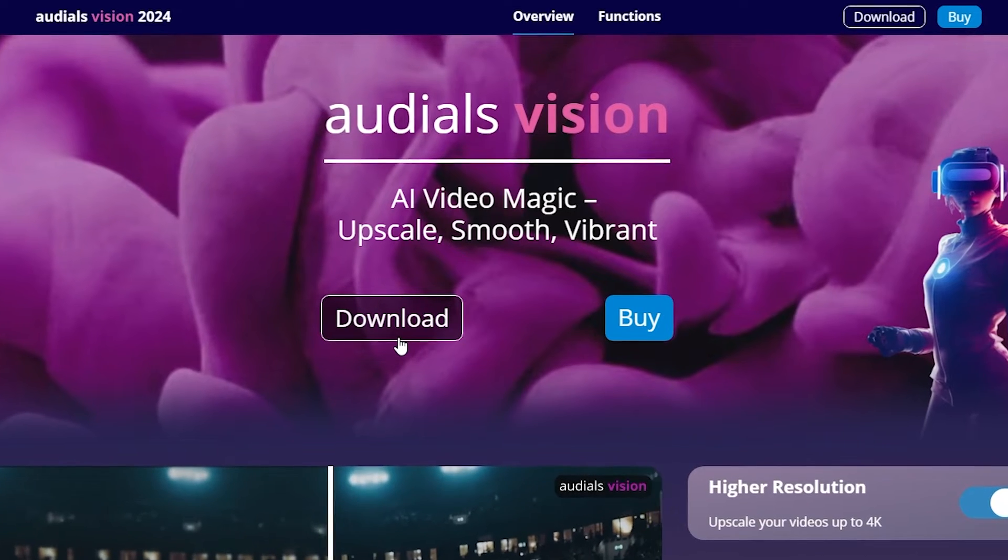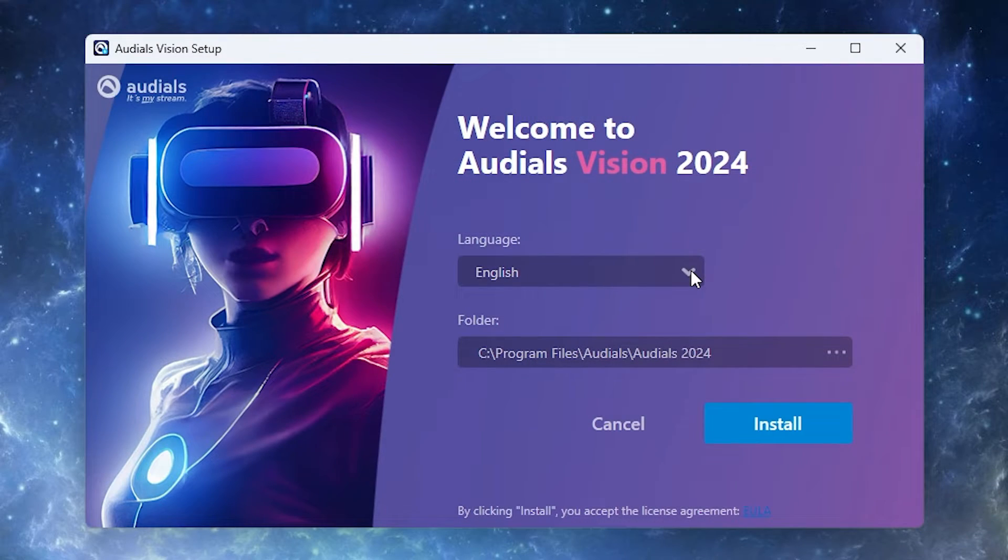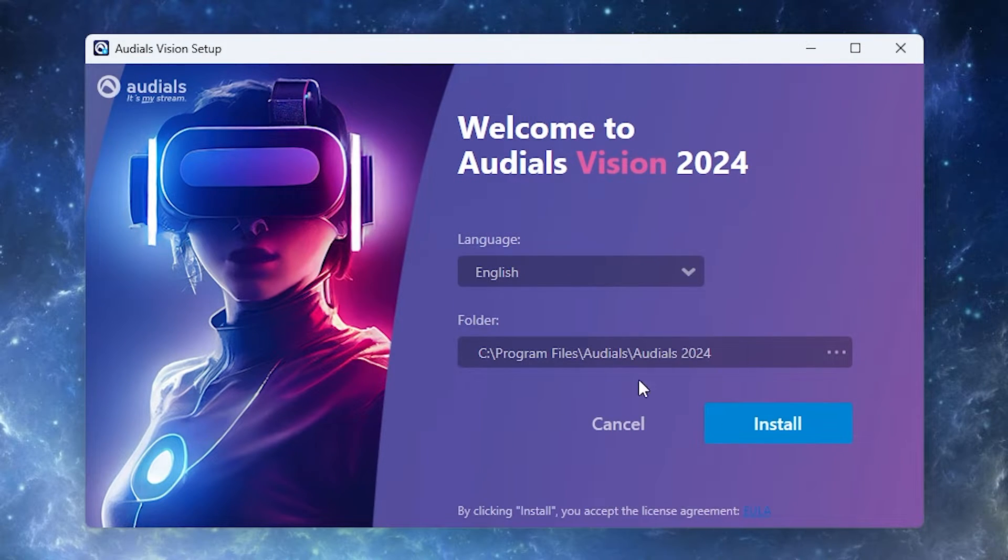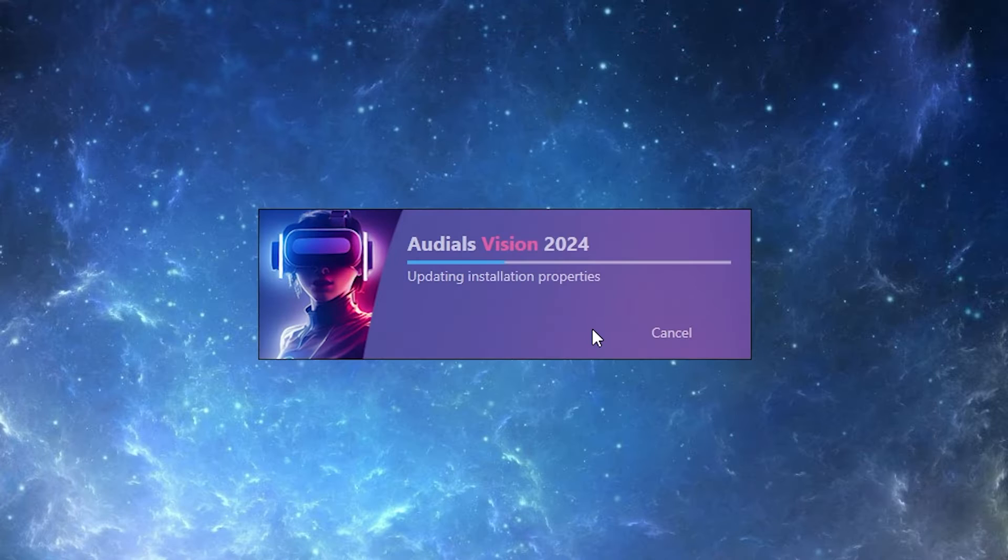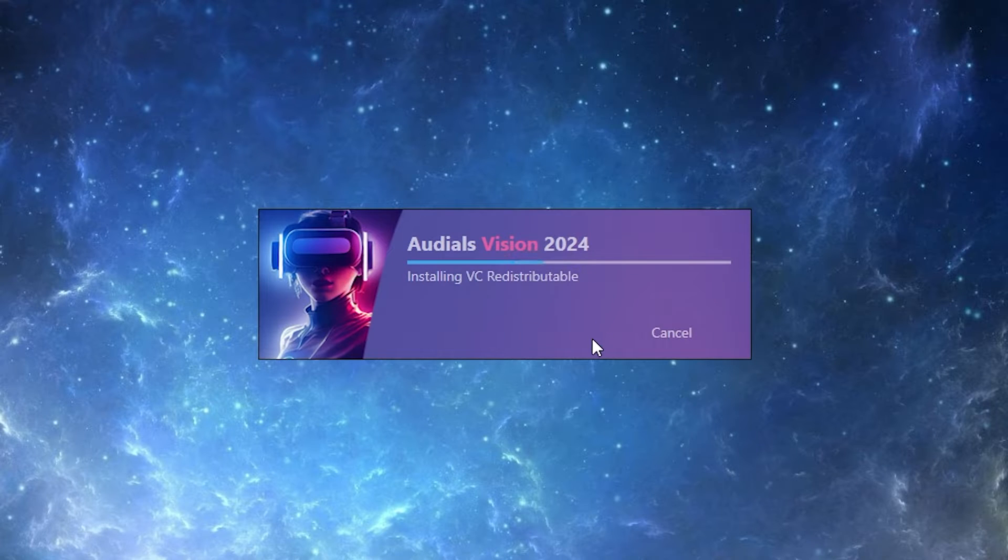Click here download. Open the app. Here you can select the language and here you can select the path. Then just click install. Wait until it ends.